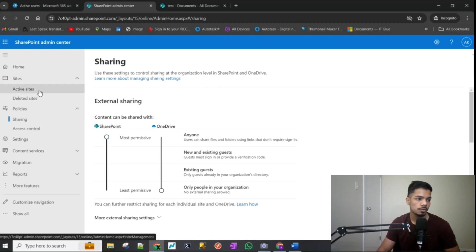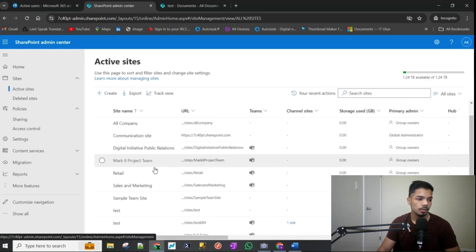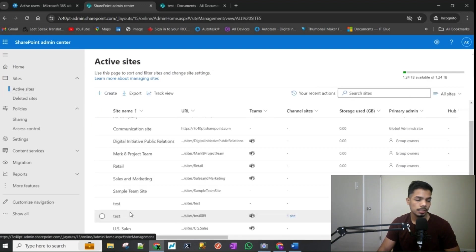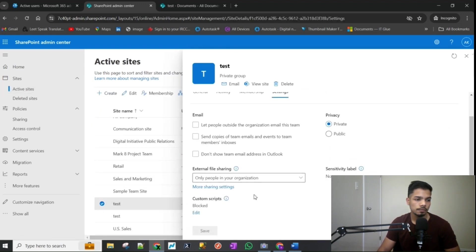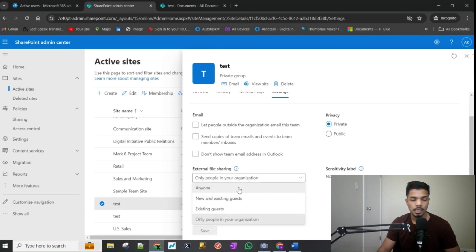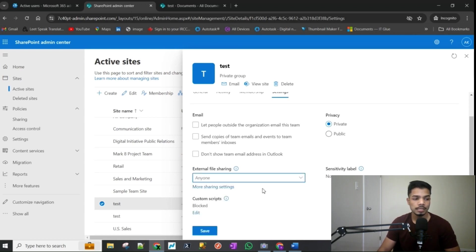So if I go to active sites and go back to that test site, under settings you would see for external file sharing you have all these options and the anyone option is enabled or it's visible to you and you can pick and save that.